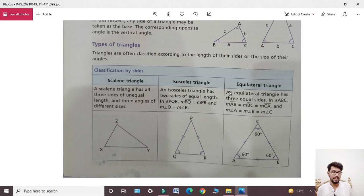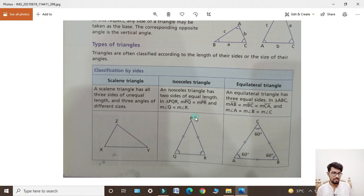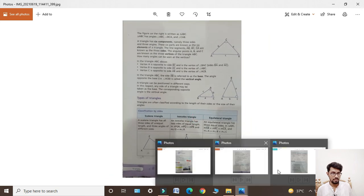Next, equilateral triangle: aisa triangle jiski teen sides equal ho. An equilateral triangle has three equal sides. In triangle ABC, AB equals BC equals CA — all three sides are equal. For example, if AB is 4 cm, BC is also 4 cm and AC is also 4 cm. All three angles are equal at 60 degrees each.